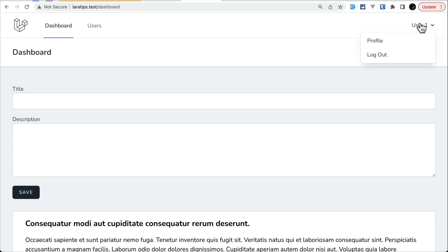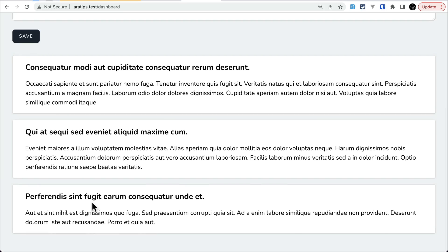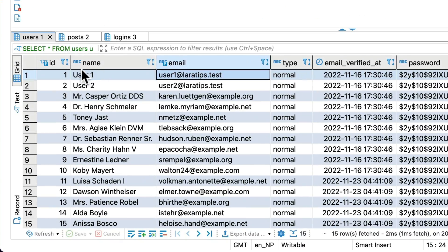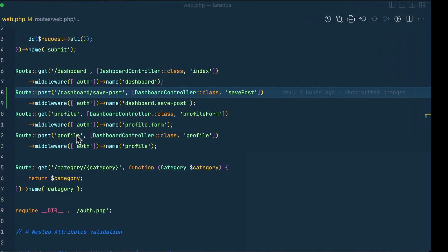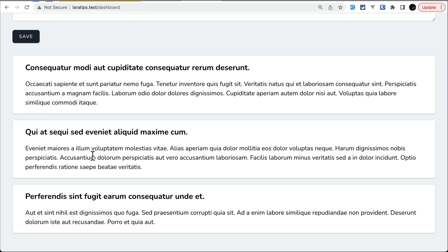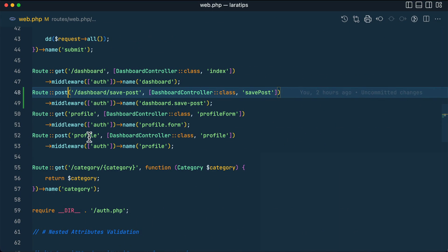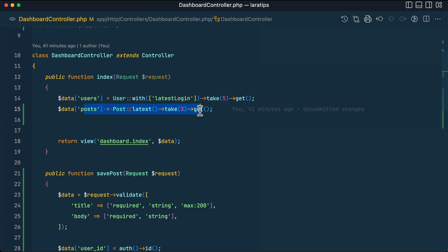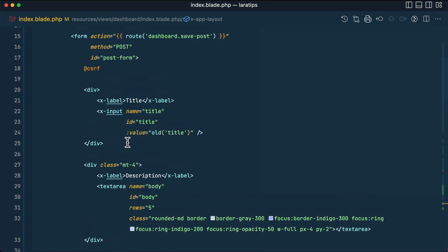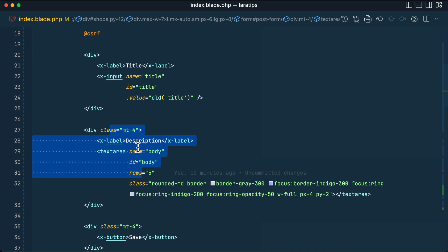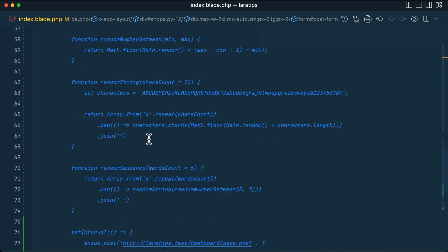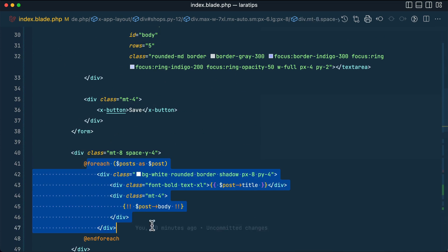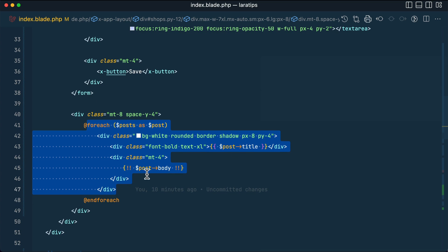As you can see, I am in the dashboard route and currently logged in as user one. You can see the title and description of a post, and some posts are listed here. In the database I have user one and user two, and five posts total. In the dashboard controller I'm only taking the latest three posts. Inside the dashboard index I have a form with a description/body field and a save button, submitting to the dashboard save post URL, looping through the posts showing title and body.